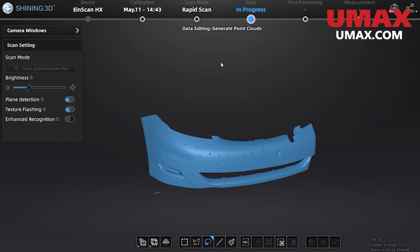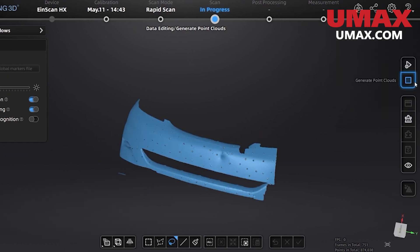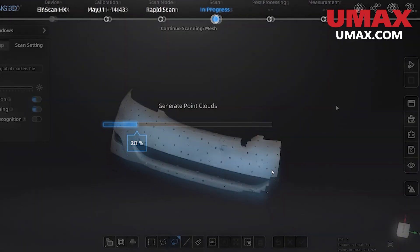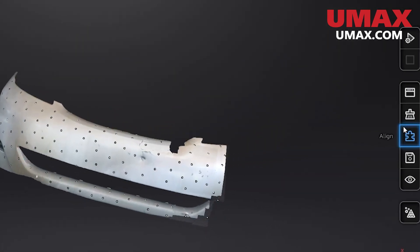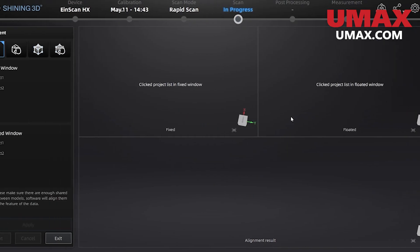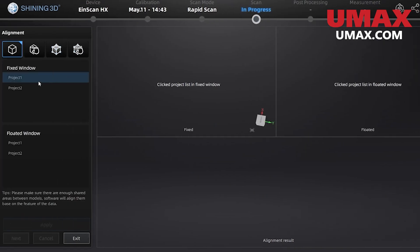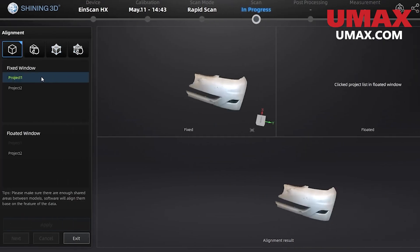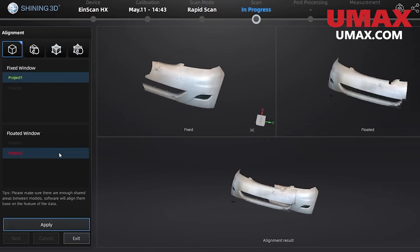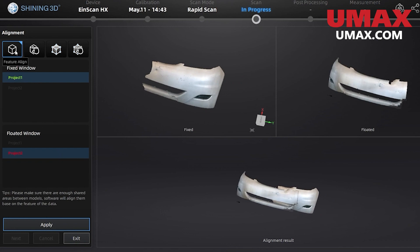Generate point clouds when we are done and we can press this button here to align them together. Select the project groups here to assign them to their respective windows. Then on the bottom we can see a preview of the alignment result.